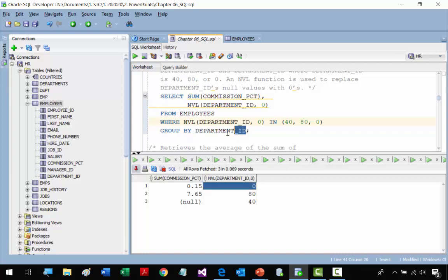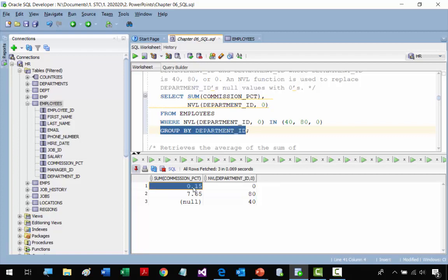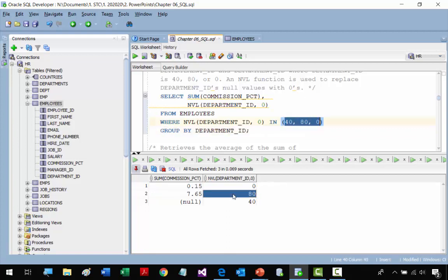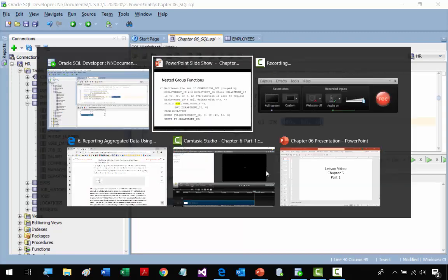Grouping by DEPARTMENT_ID separates results by department. The ones with no department ID, replaced with zero via NVL, show their sum of COMMISSION_PERCENT. For department 80 we get the sum of commission percent, and for department 40 nobody had any commission percent.